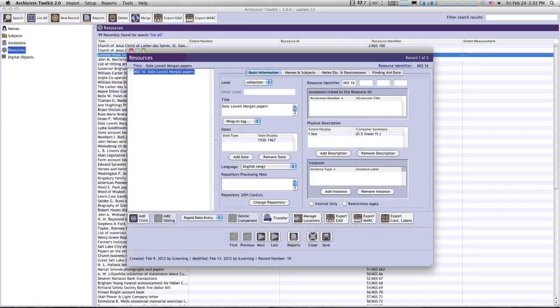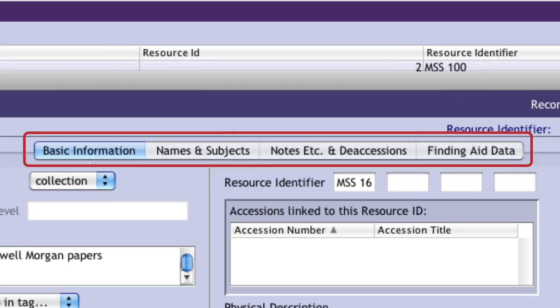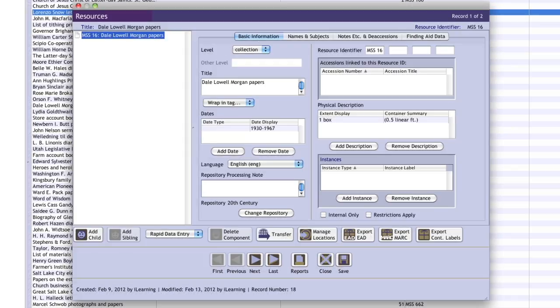At the top level, the form includes four tabs: Basic Information, Names and Subjects, Notes Etc. and Deaccessions, and Finding Aid Data. The Basic Information tab includes core data elements such as the resource title, dates, physical description, and language. It also includes links to related accession records.